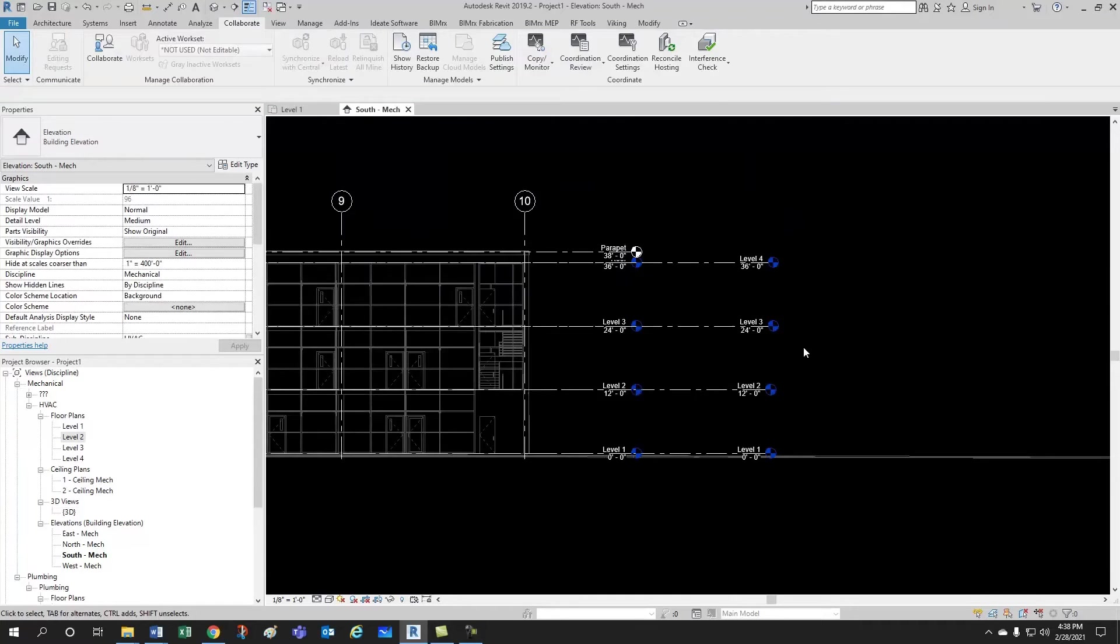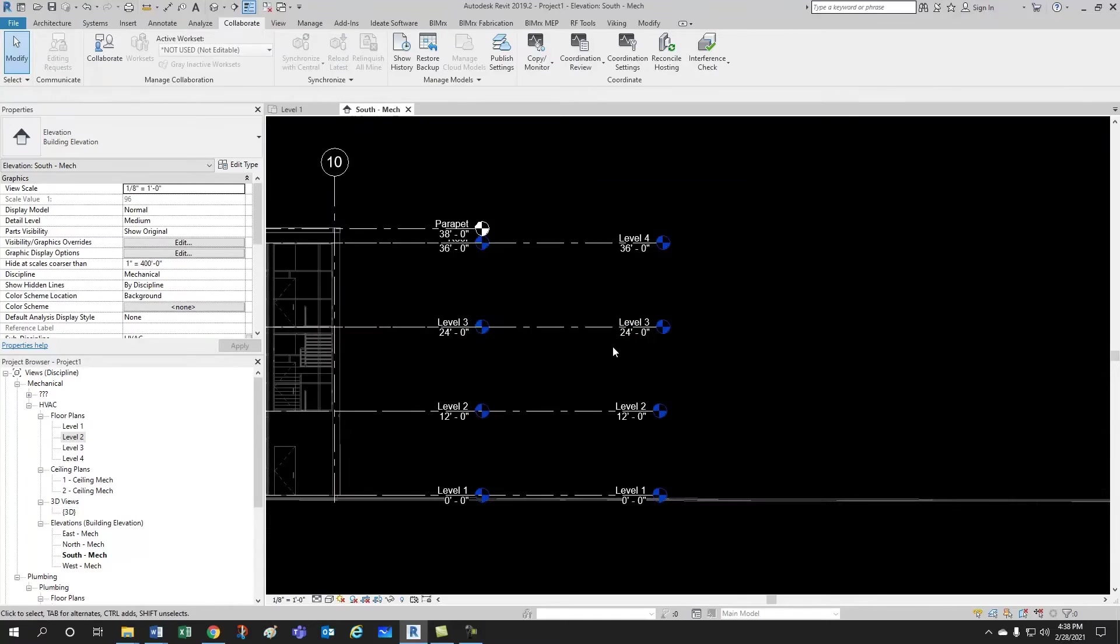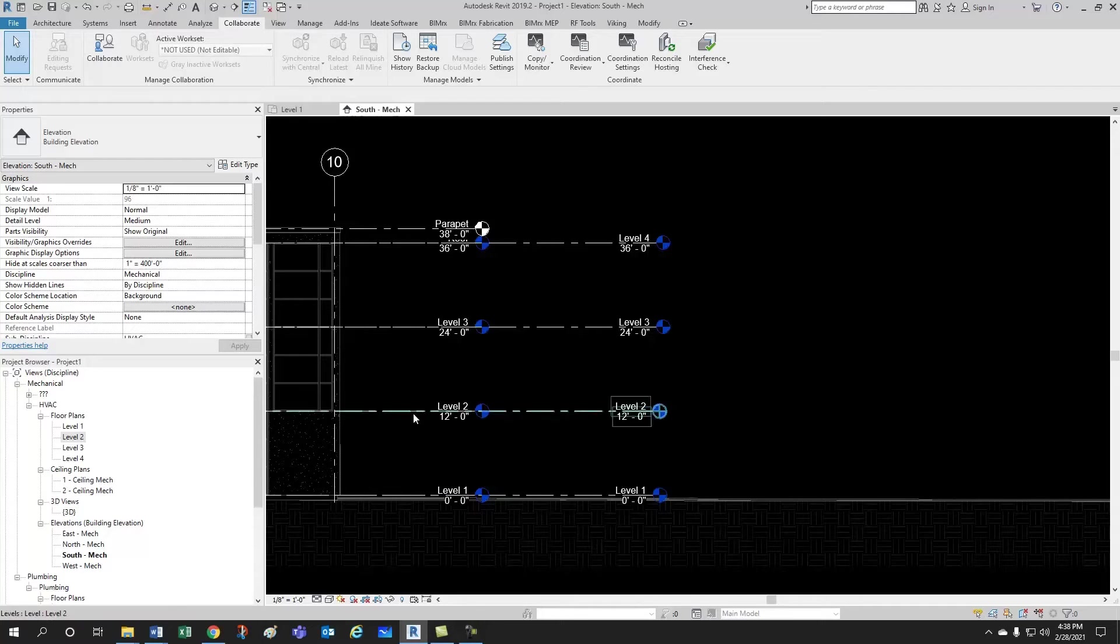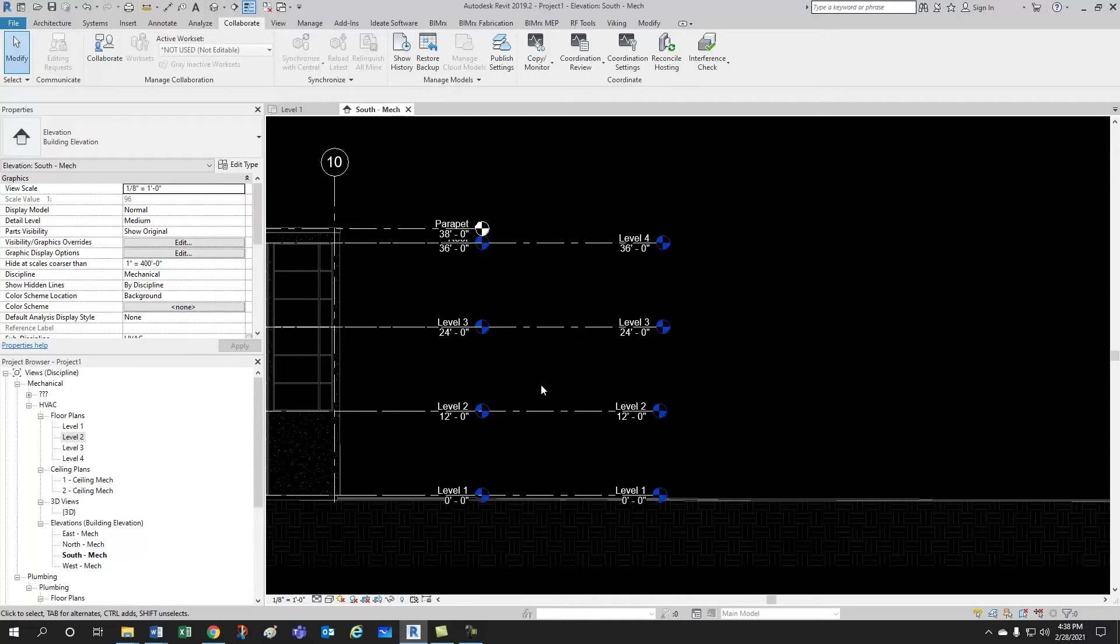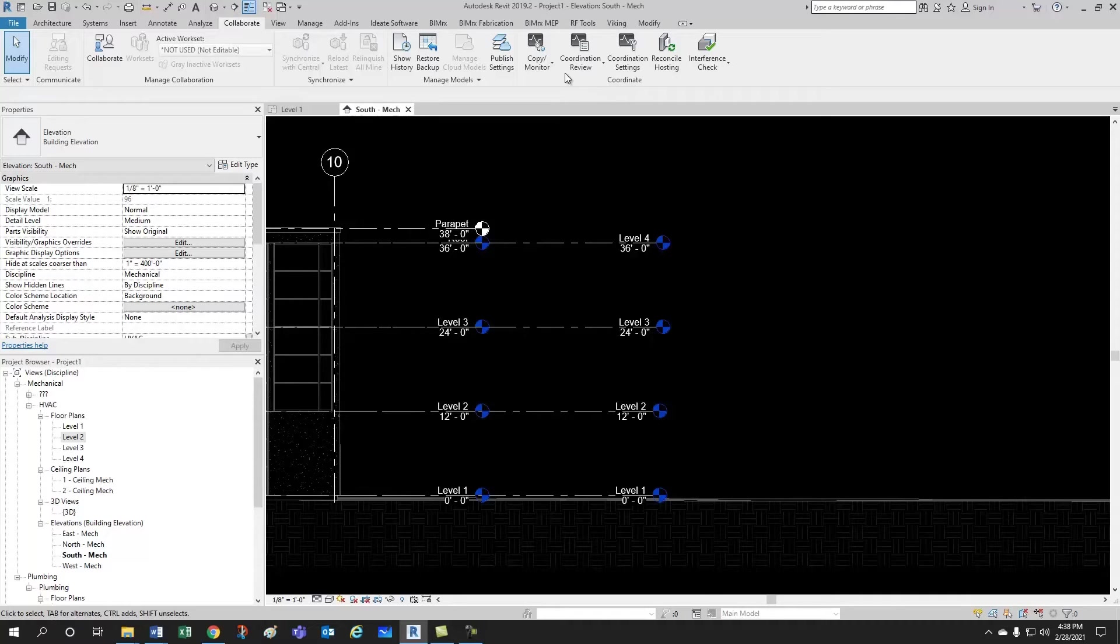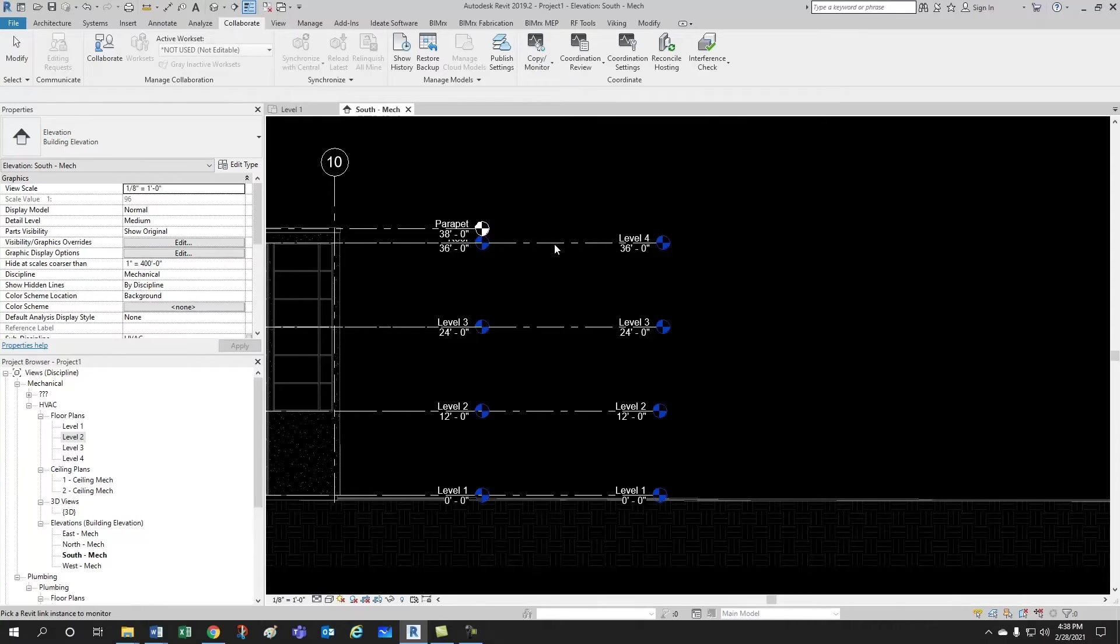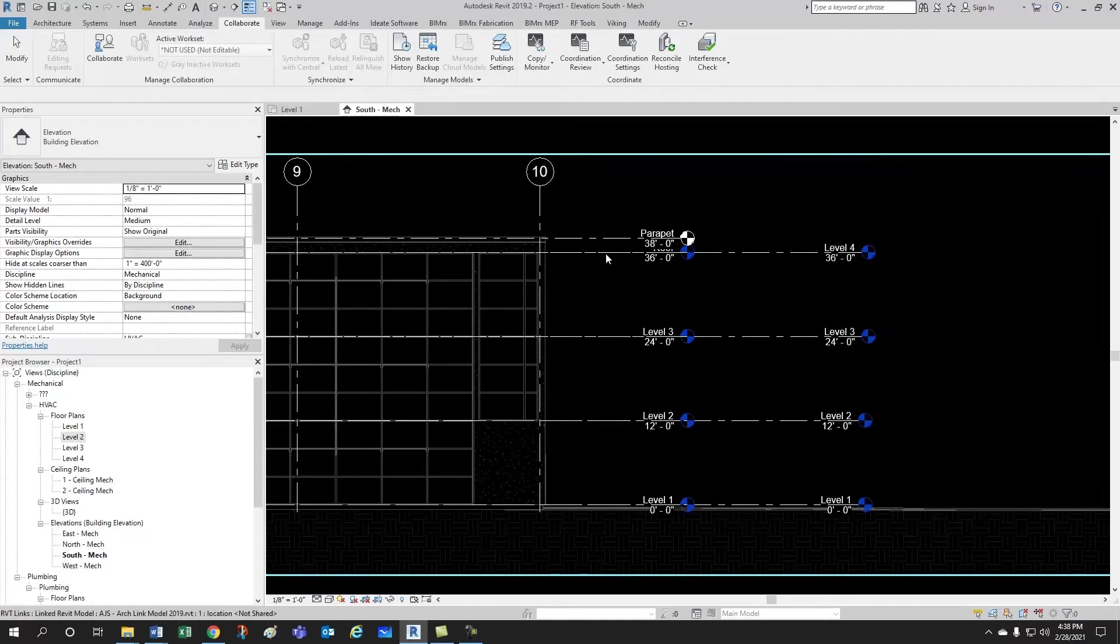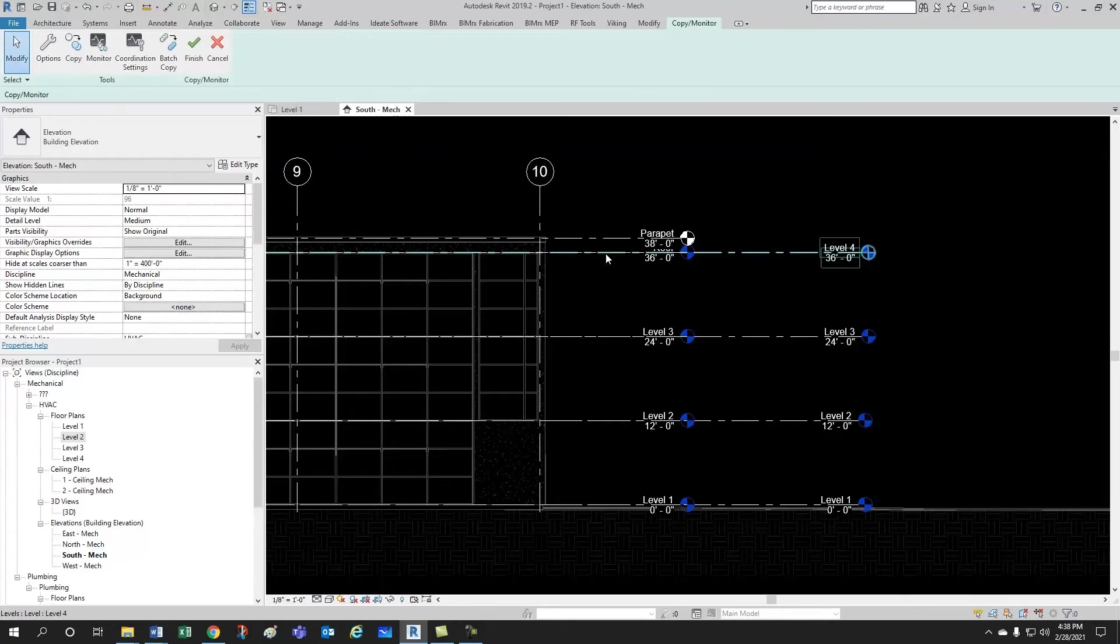And I want to show you something. Instead of that, now we would like to monitor these levels. And what that means is that if the architect moves level 2, let's say to 13 feet, then it should give us some kind of a warning that we should move our level 2 as well. So, in order to do that, you would come here to copy monitor, select the link, and then you hover over the architectural model just to make sure that you're selecting the right thing. There it is, arch link model. So, this is the right one.